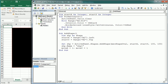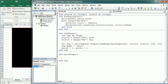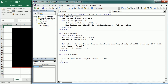Now let's go to the next macro — Move Shape. The first thing we do is get the coordinates of the shape. X is going to be ActiveSheet.Shapes("SHP1").Left, and Y is going to be ActiveSheet.Shapes("SHP1").Top — the left and top coordinates respectively.